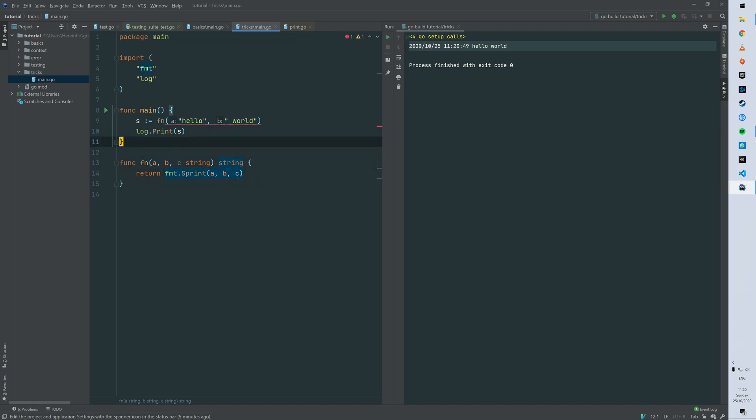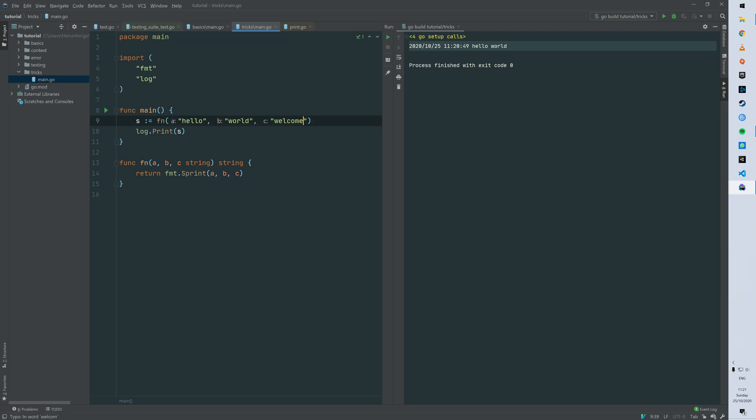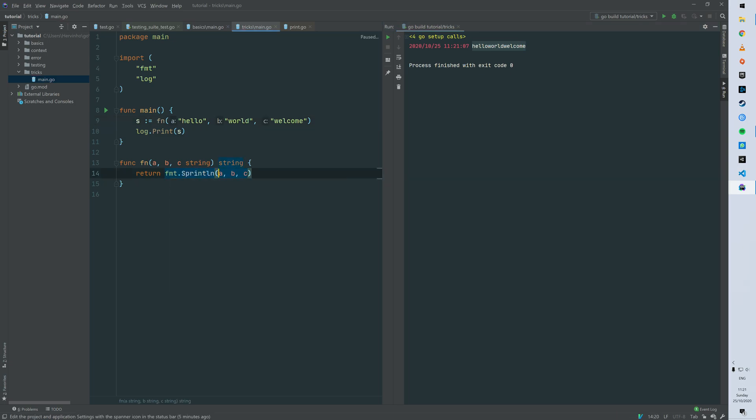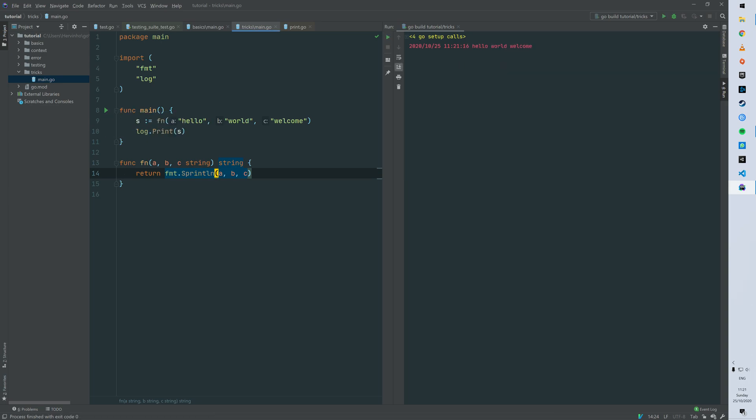So there we can add c as another string and just concatenate c with a and b. So there you go. Quick fix here. You see that it's all glued together so you can use a sprint line instead of sprint and then you go.